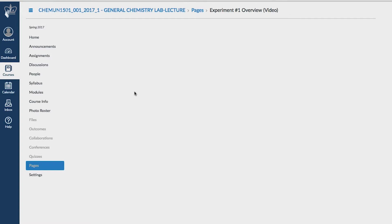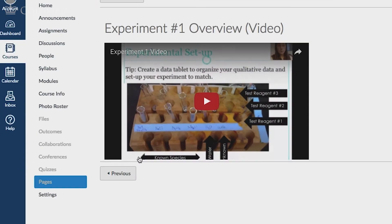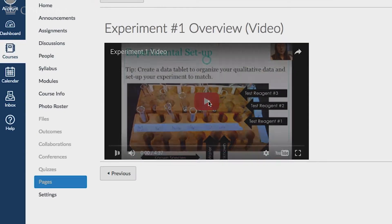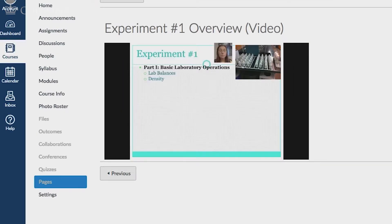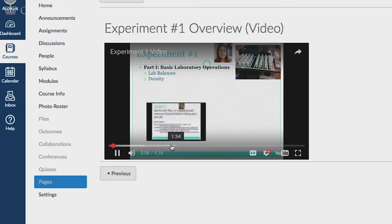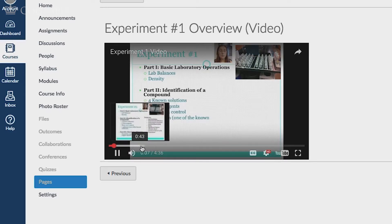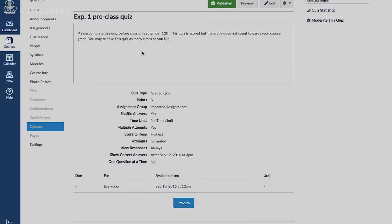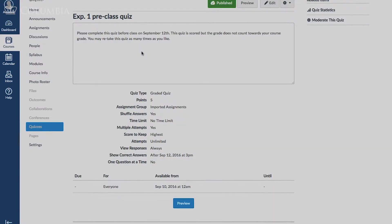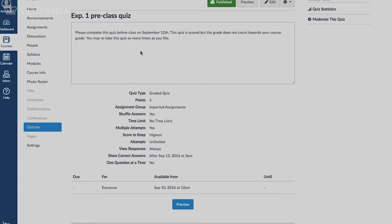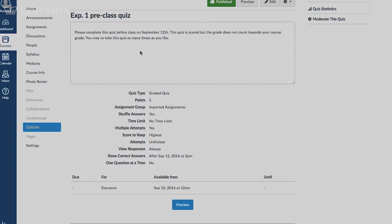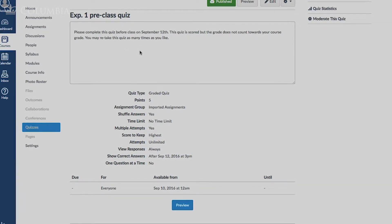Before students arrive, they're asked to watch some videos. Sometimes there's a webpage with additional content to read over, sometimes a simulation, but usually it's videos. They also have a pre-class quiz that takes most students about two minutes and allows them to assess their own learning.